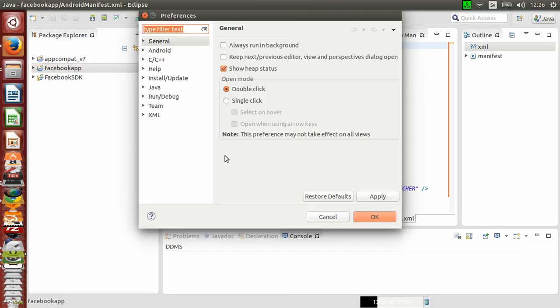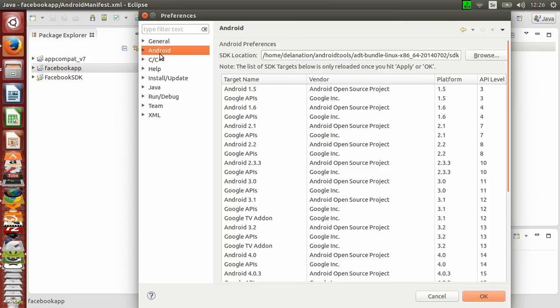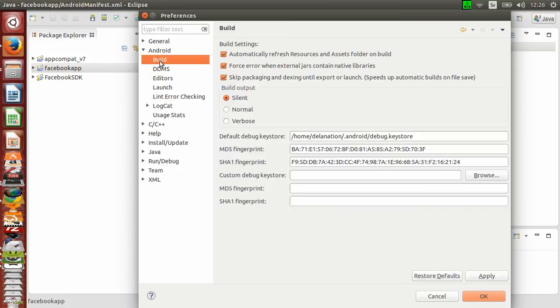After getting the Preferences window, go to the Android section and then select Build.